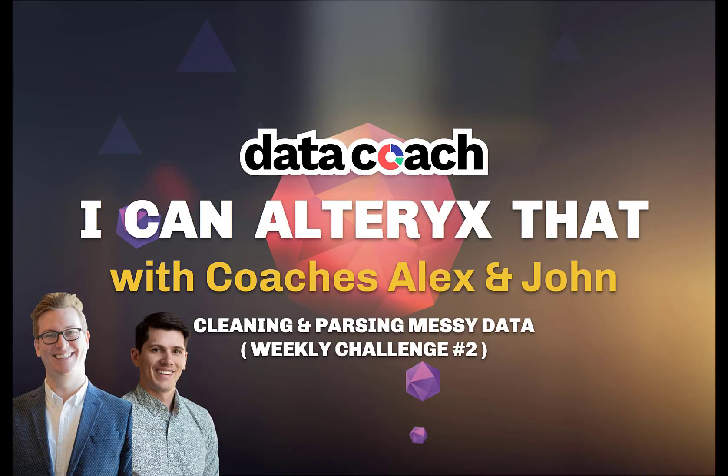How's it going everyone? Welcome to I Can Alteryx That with coaches Alex and John. I'm Alex Christensen. Today we're going to learn how to clean and parse messy data in Alteryx. Let's get started.